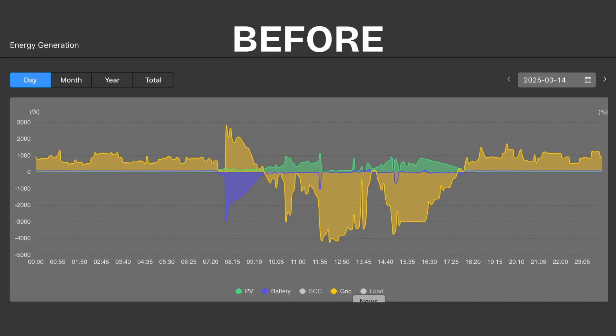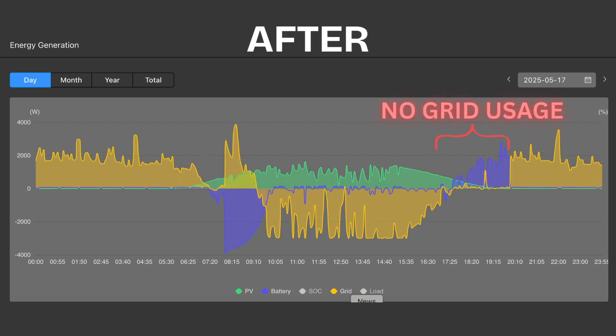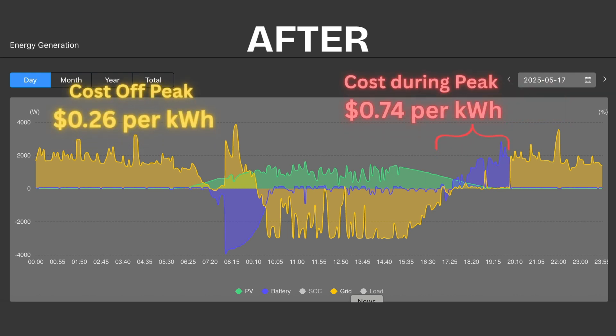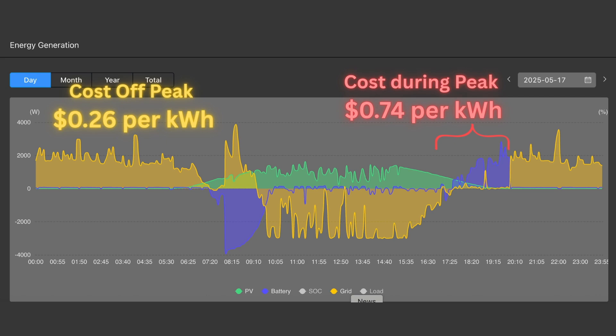Let's look at a real before-and-after example from one project. It's the same home, the same solar equipment — all I did was fine-tune the time-of-use settings. We cut peak usage down to zero: at the peak usage time, they're pulling no energy from the grid, which means they're not paying too much for electricity. Whenever they are pulling from the grid, it's usually at nighttime when energy is cheapest. Doing just this change saved them over $80 per month — that could be almost $1,000 a year — simply from reprogramming the inverter, not adding any equipment or installing anything else.